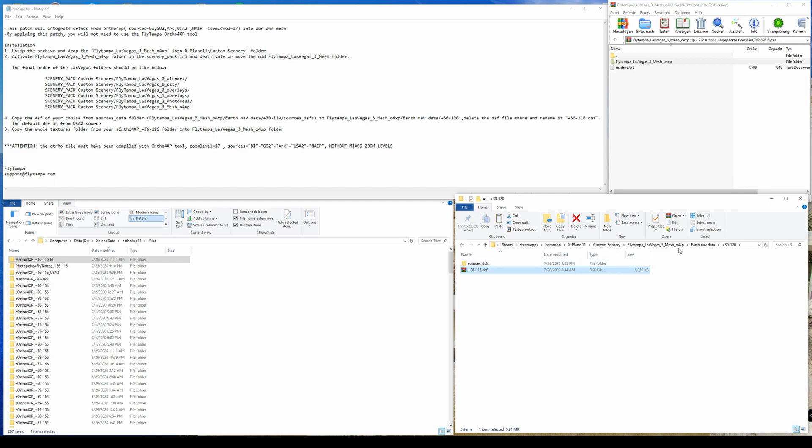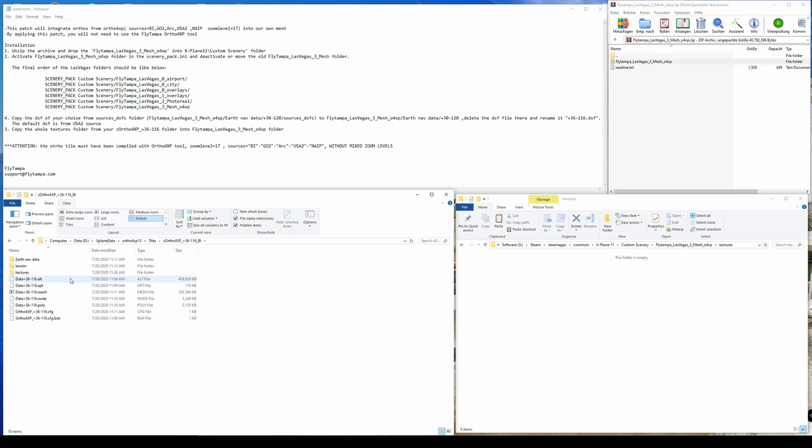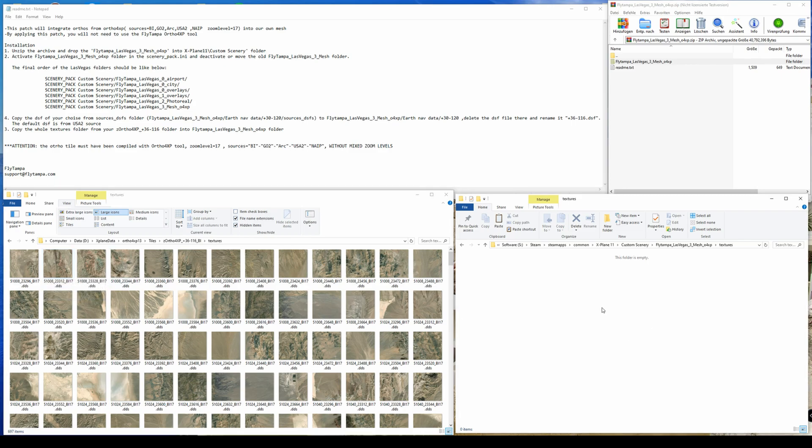There you go. So now we're using the DSF file which is optimized for the Bing imagery. After doing so we go back again to the mesh folder and navigate to the textures directory which is empty. And now you have multiple choices.